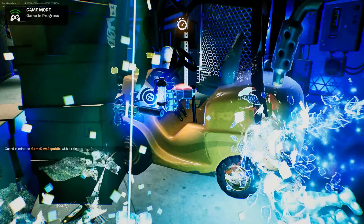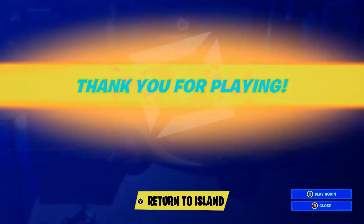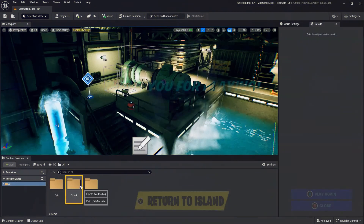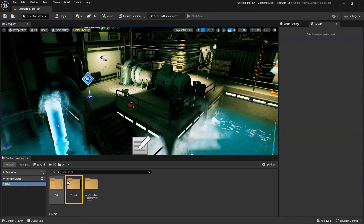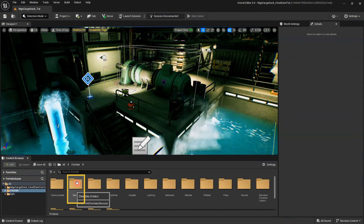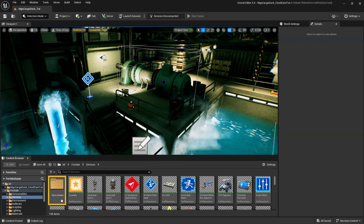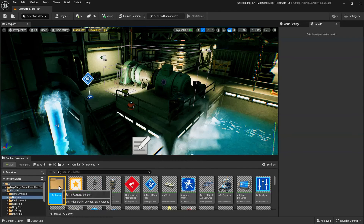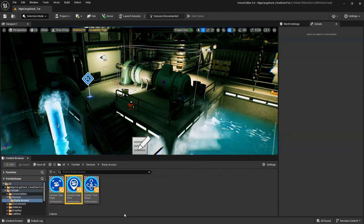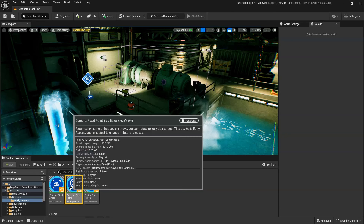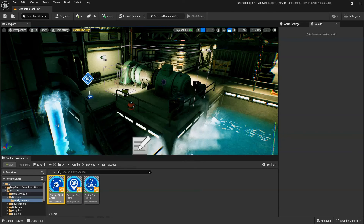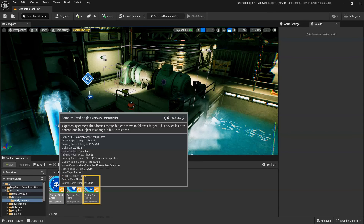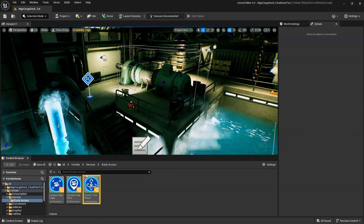To access the new devices, go to the Content Browser, and within the Fortnite folder, go to Devices, and open the New Early Access folder. In this folder, you'll find the fixed point camera device, the fixed angle camera device, and the third-person controls device.